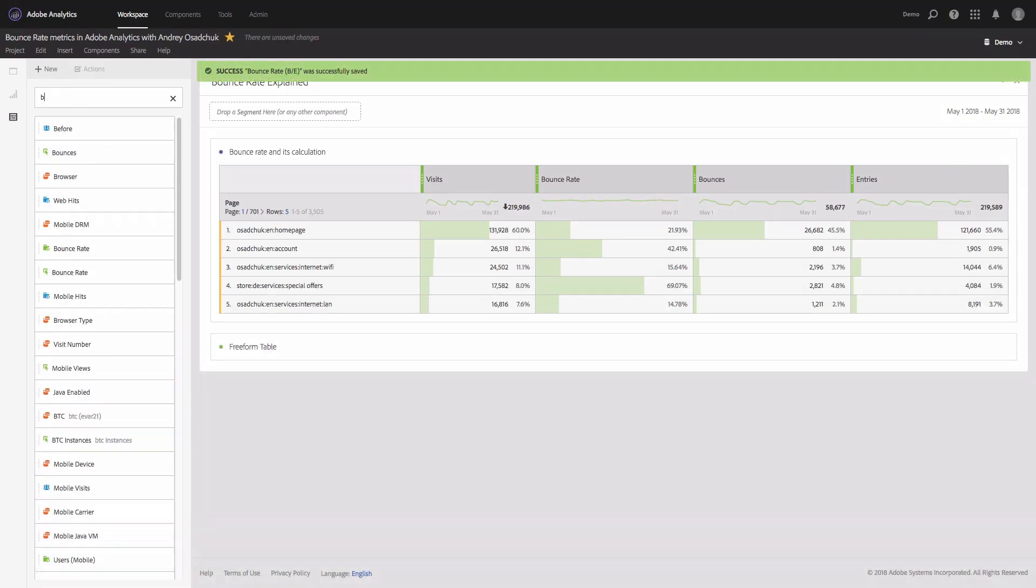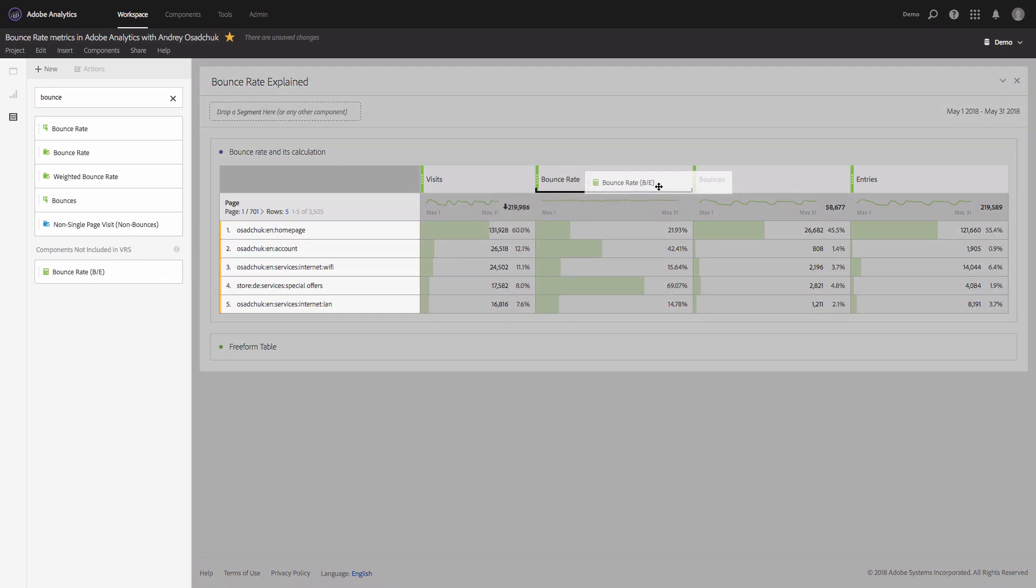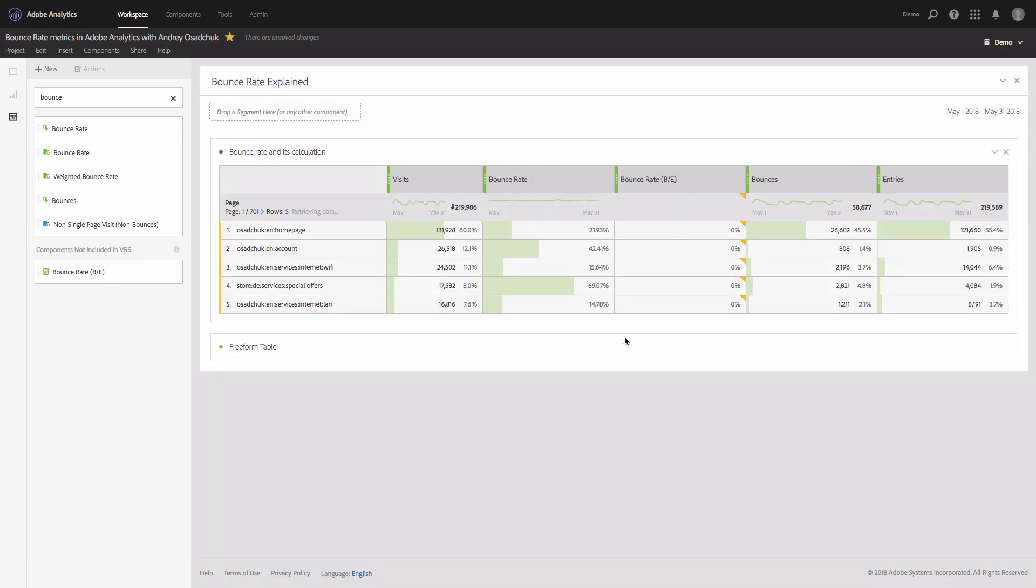And I will look for the new metric and we'll add it next to the default bounce rate metric. As you can see, the numbers are the same, they match each other, so the formula is accurate.